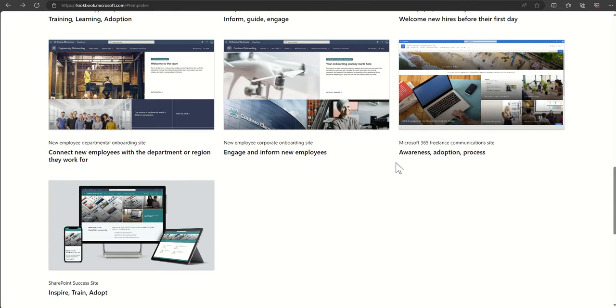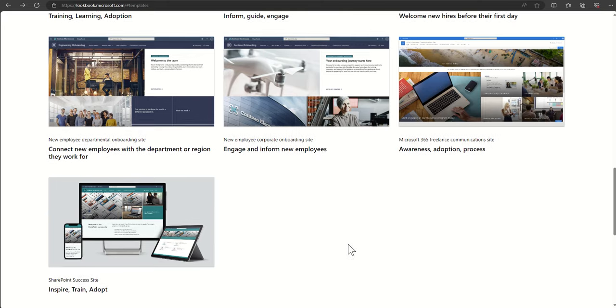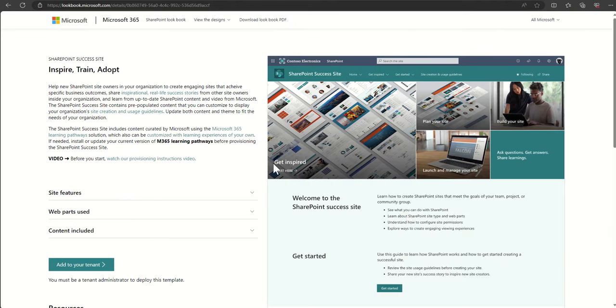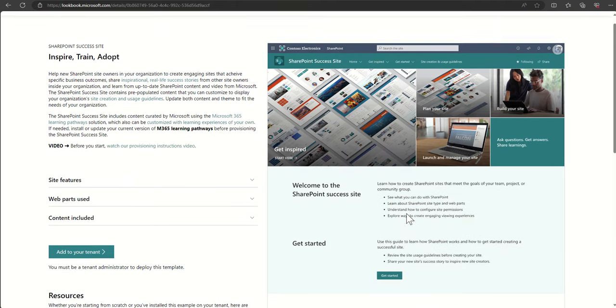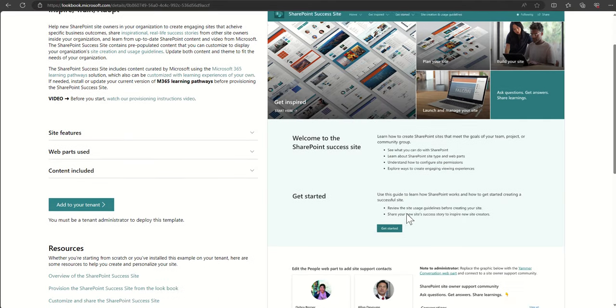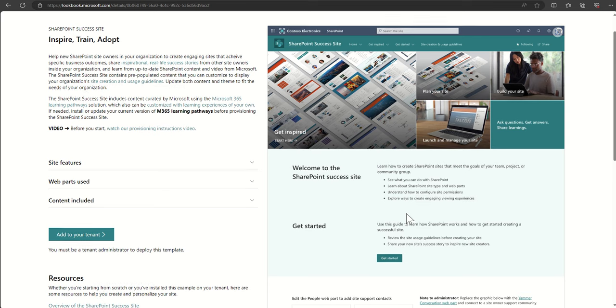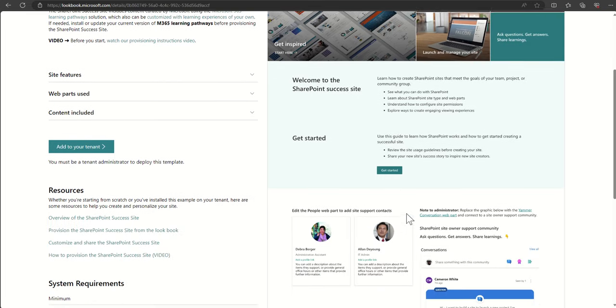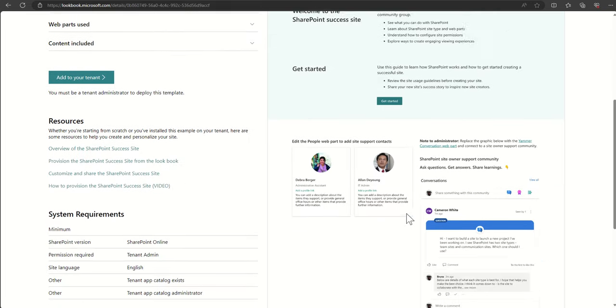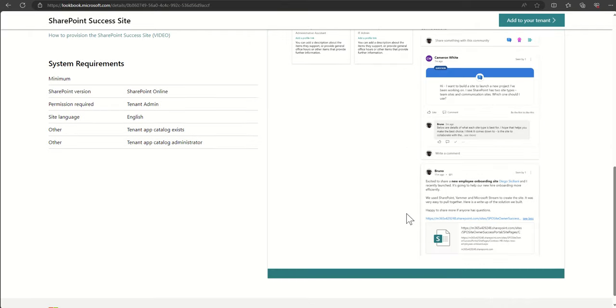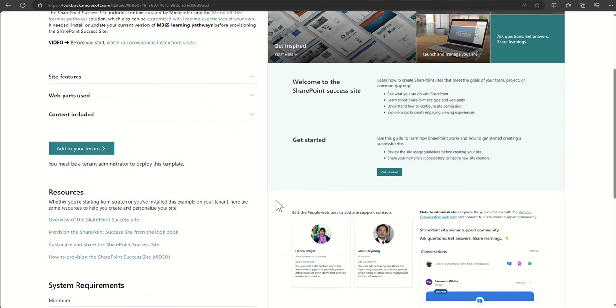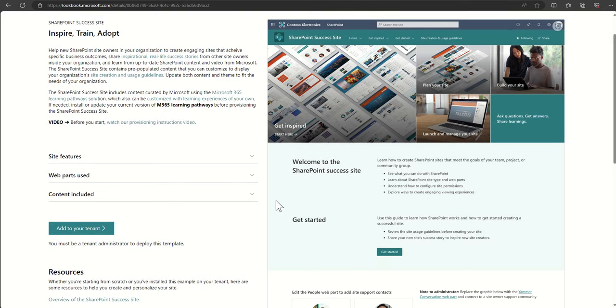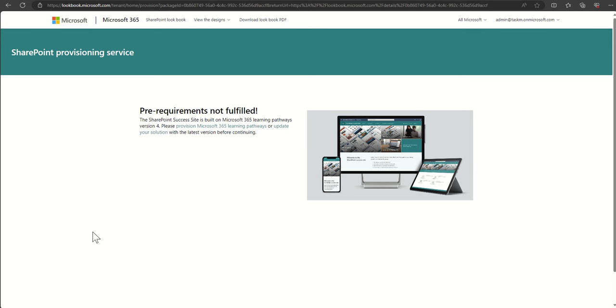Or just in general the ability for inspiring training adoption can be used for this type of template. So we can jump into here and this will basically help new site owners in your organization to create engaging SharePoint sites that achieve specific business outcomes. So this is a really good place to get started if you're just using SharePoint and you're just getting started with your process, maybe have a little look at this. Now I did say before that you can use any of these templates, so any of these templates you jump into, you can click on add to your tenant and this will guide you through the process of deploying. It's really simple.